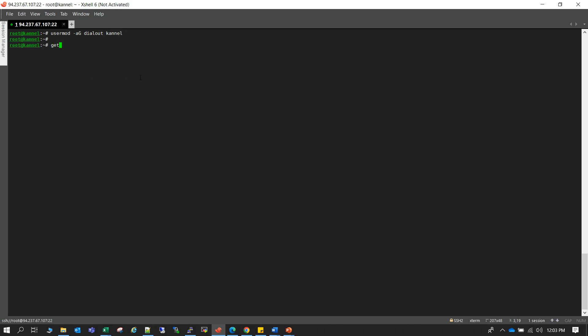You can also verify whether it is added or not. Yeah you can see that Kannel is added on that group.